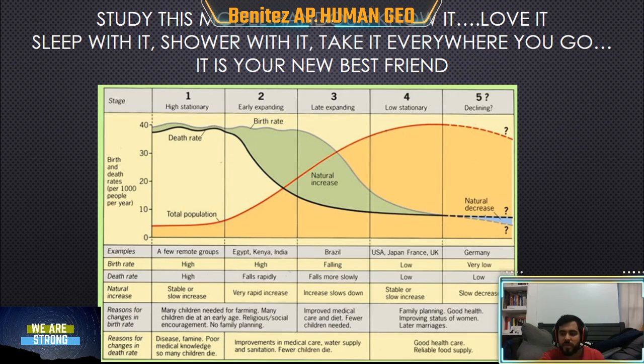That's why if you visit Japan, you'll see a lot of old people and not enough kids. Germany and Japan are great examples of countries in stage five.